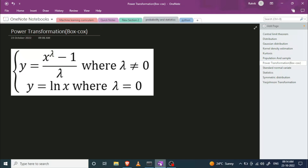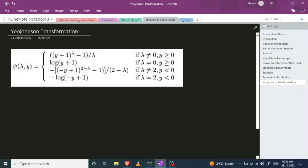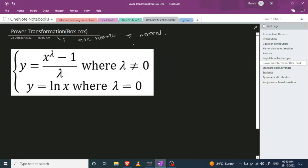Hello guys, in today's video we are going to talk about power transformation techniques. We have two types of techniques that help us convert non-normal distribution to normal distribution. Today we are going to talk about Box-Cox transformation, which is a sub-technique of power transformation, and another technique called Yeo-Johnson transformation.